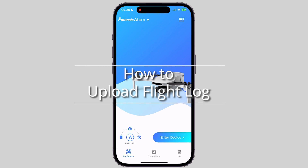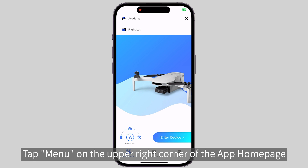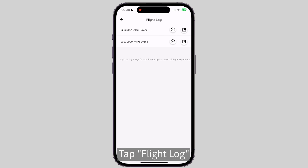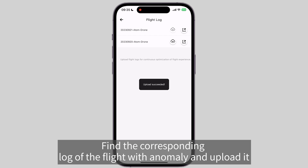How to Upload Flight Log: Tap Menu on the upper right corner of the app homepage. Tap a flight log. Sort by date and time to find the corresponding log of the flight with anomaly, then upload it.